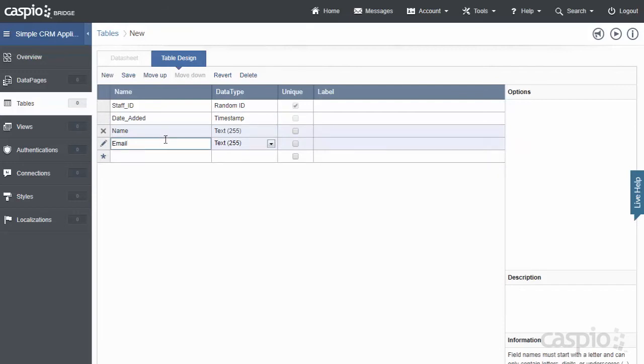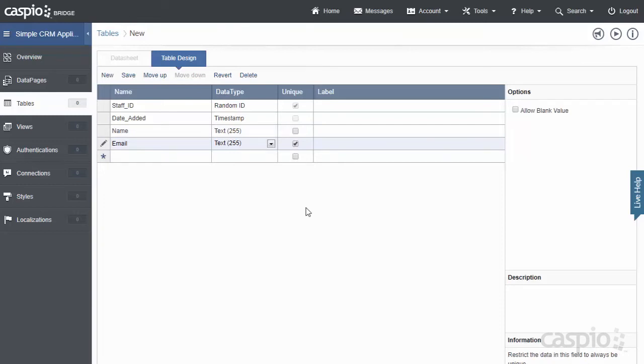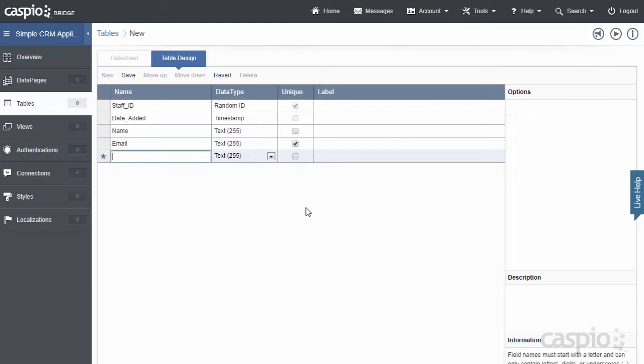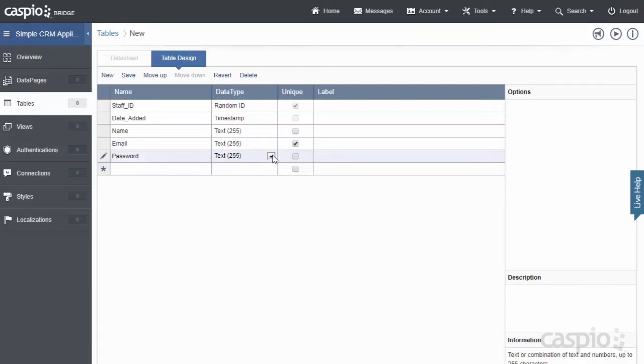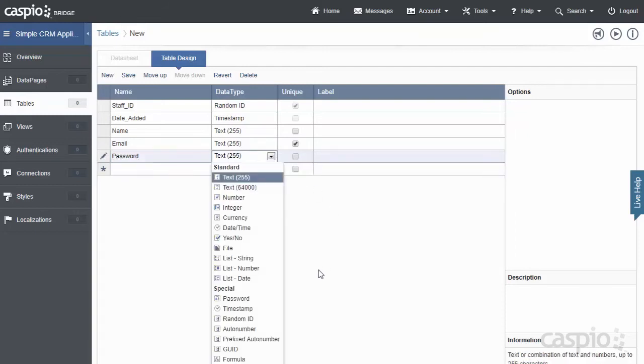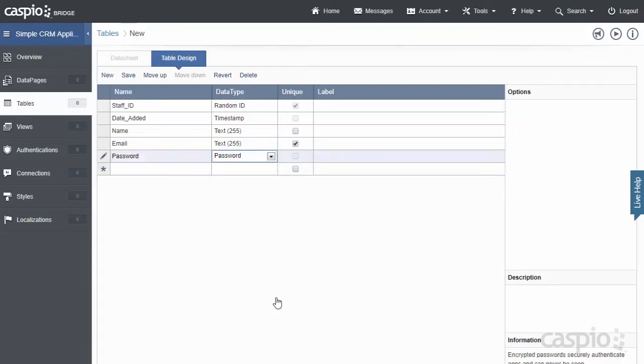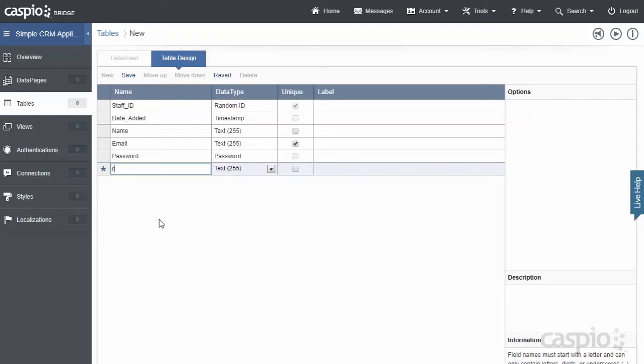Now for the email field, I'm going to flag that as a unique field as well because I can't have two different employees with the same email. Each employee should have their own unique email address. I will add a Password field and quickly flag that as a Password data type so it's encrypted on the table level.